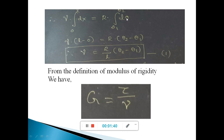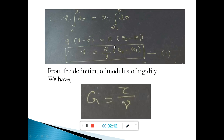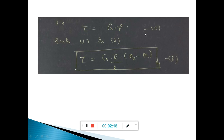The deflection varies from theta-1 to theta-2. If we integrate and apply the limits, we get the shear strain expression as gamma equals r over L times (theta-2 minus theta-1). From the definition of modulus of rigidity, G equals shear stress divided by shear strain, so shear stress equals G times shear strain. Substituting the shear strain expression, we get shear stress tau equals G times r over L times (theta-2 minus theta-1).